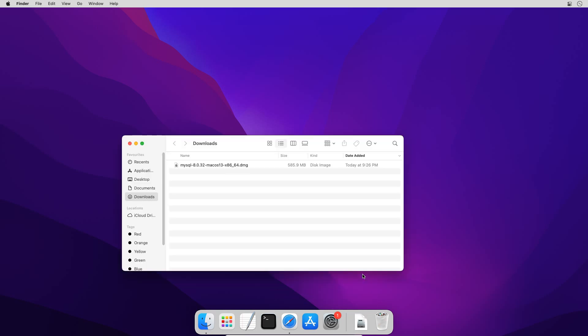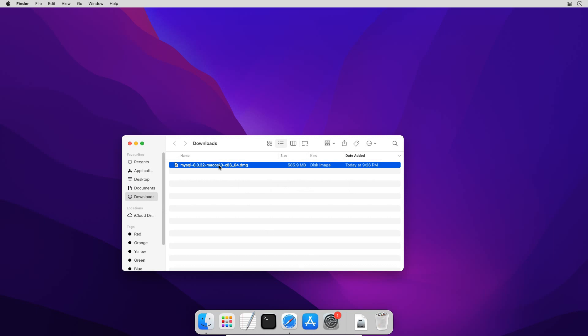And go to my downloads folder. Now let's start with MySQL 8 installation. Double click the downloaded .dmg file. It will extract and open a .pkg file which is a macOS installer file. Double click the .pkg file to start the installation.